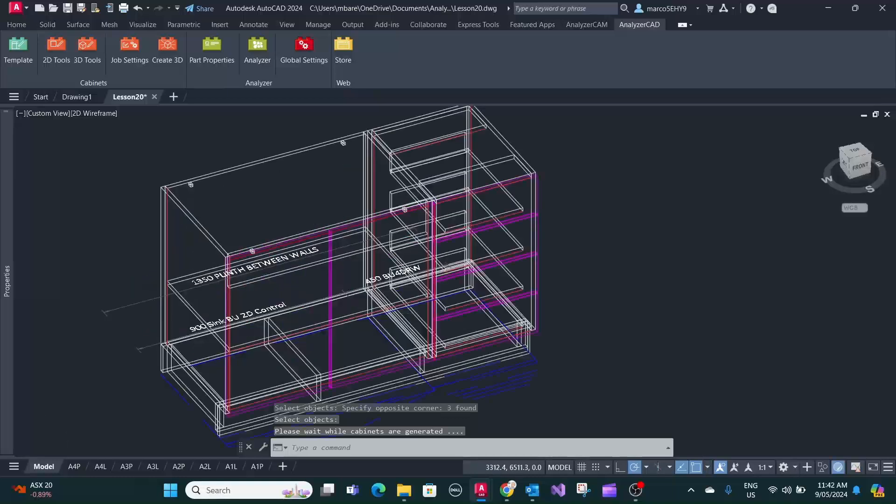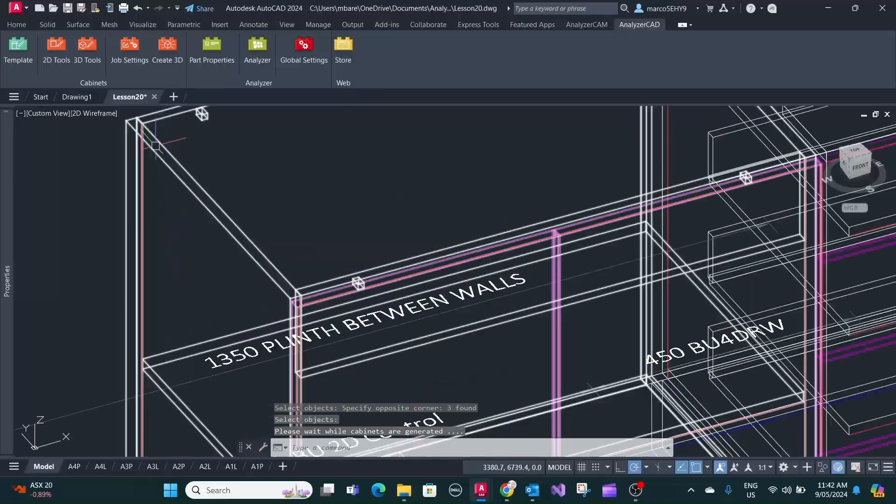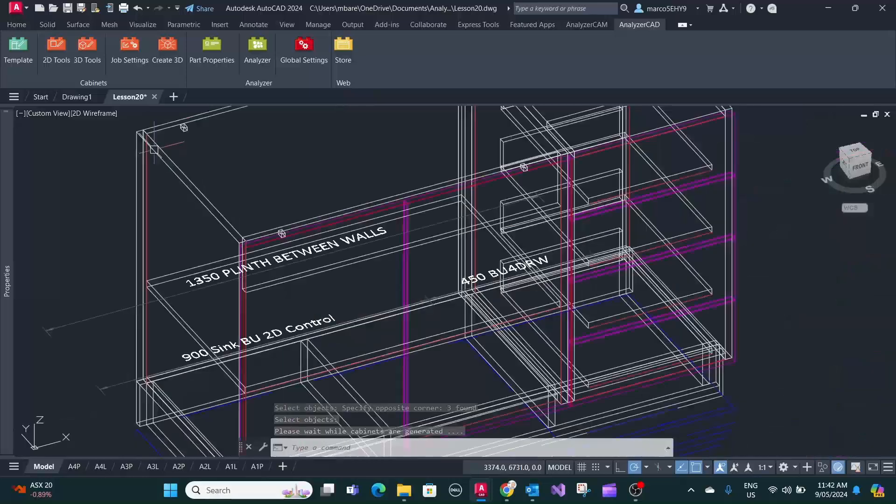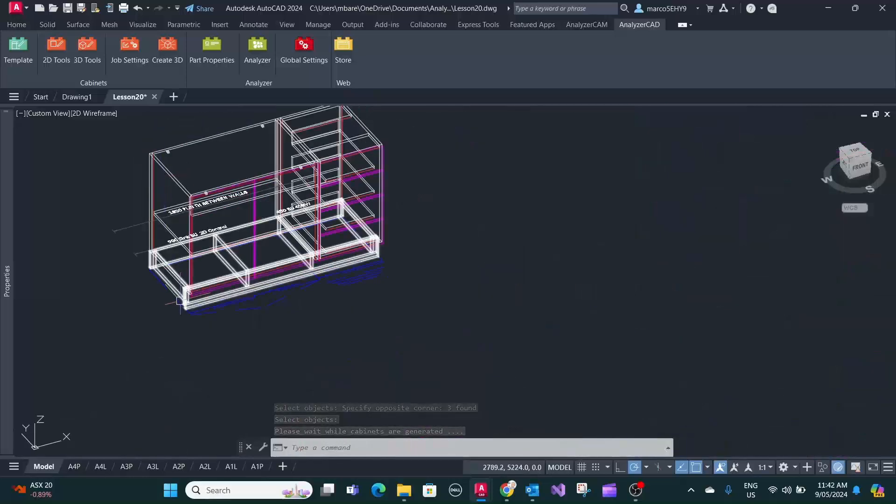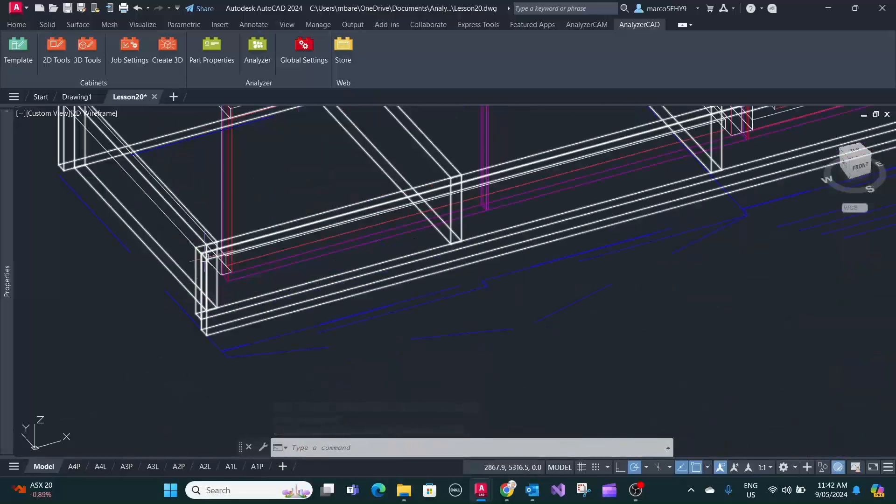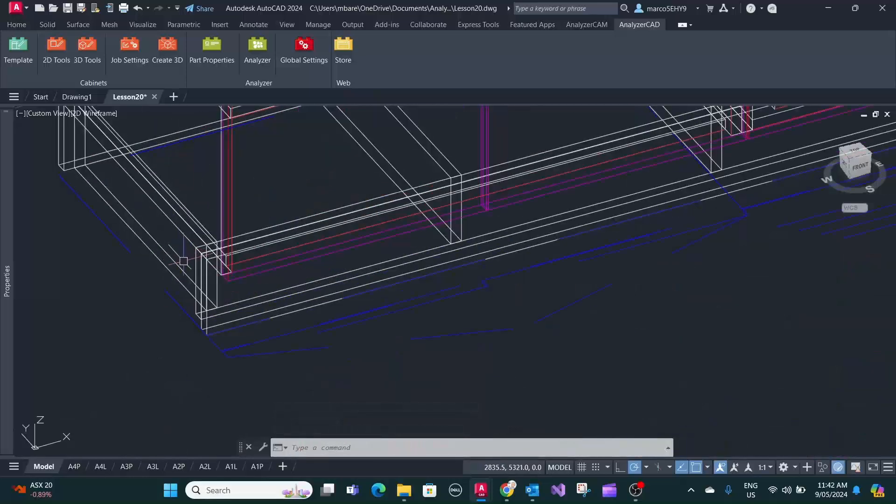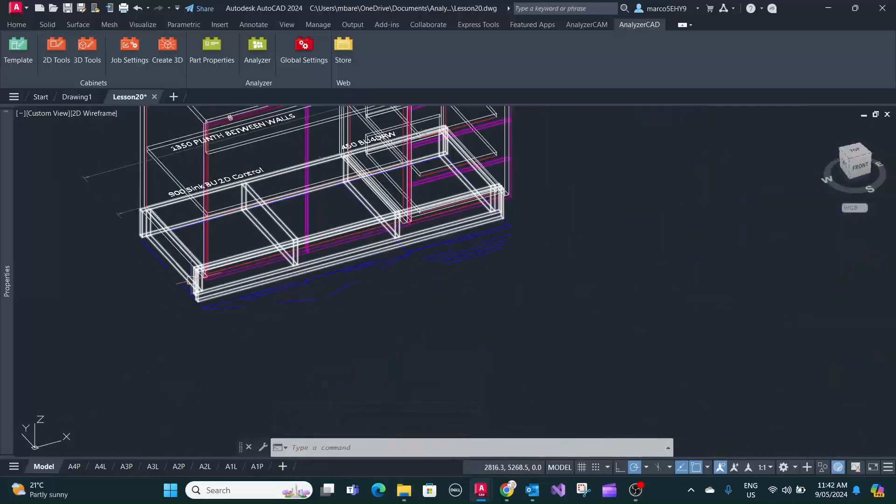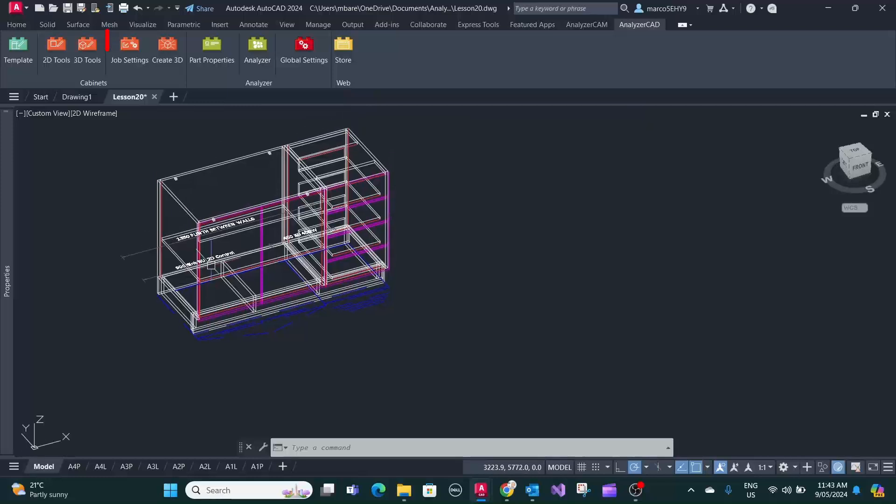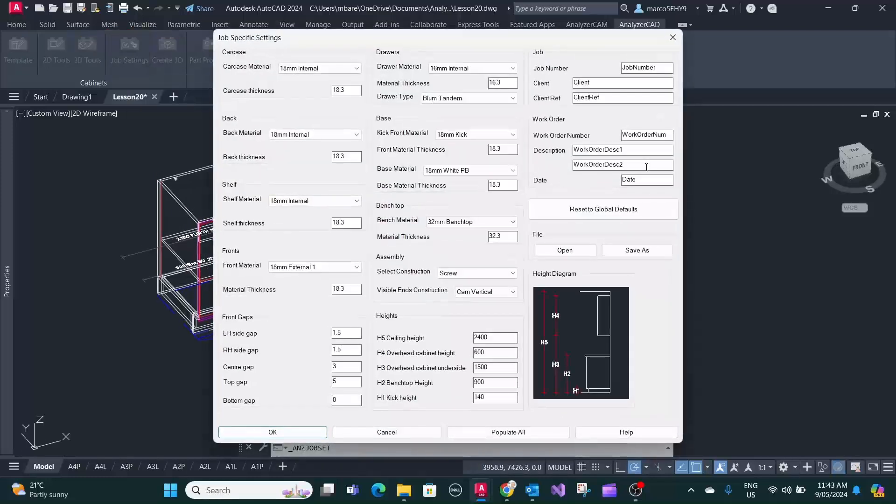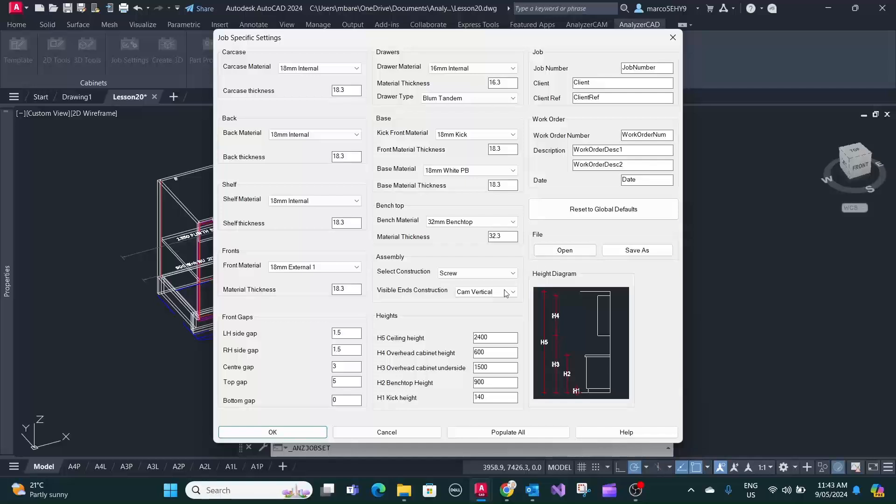As you can see it's a much thicker carcass here, 18 millimeter, and the kick base is now 140 millimeters high. So that's your settings here, the ones we changed.